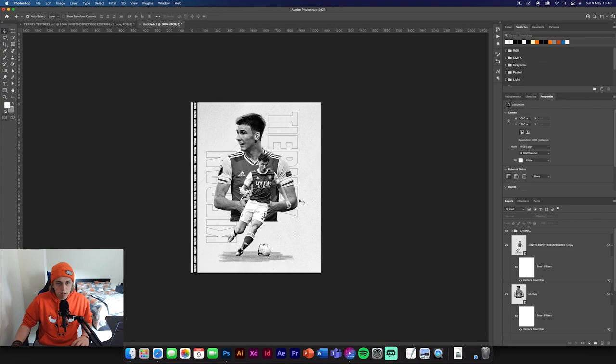So we got that done. Now we're going to have a signature up on the left here, an Adidas logo on the right, and then an image down here.